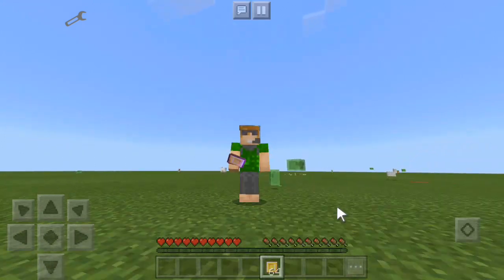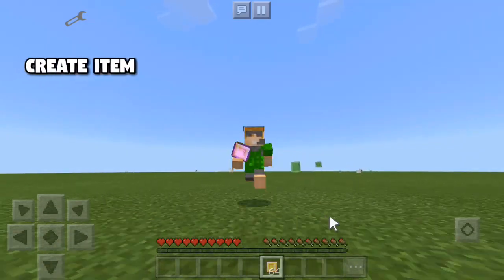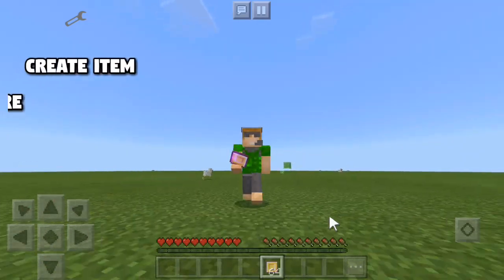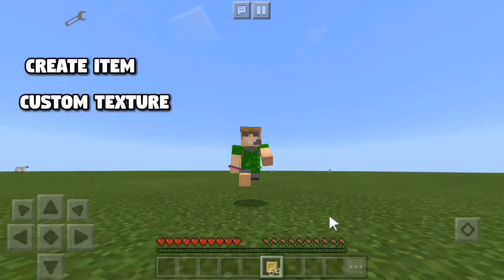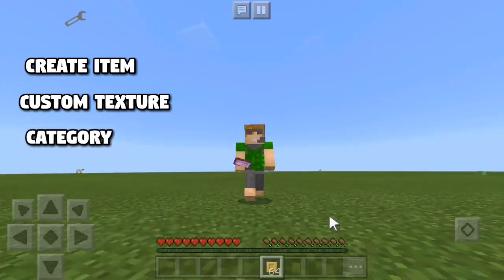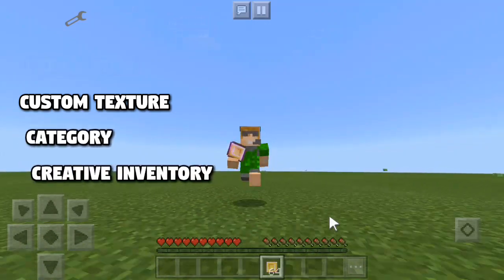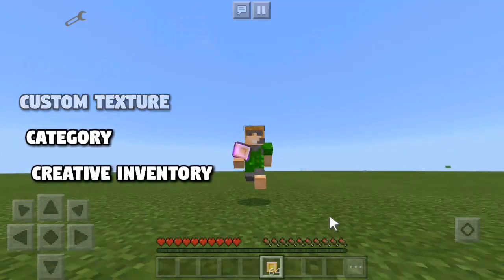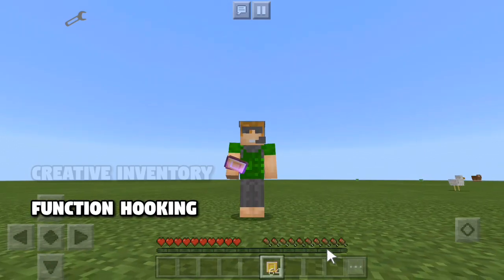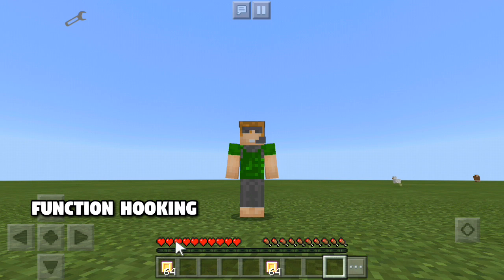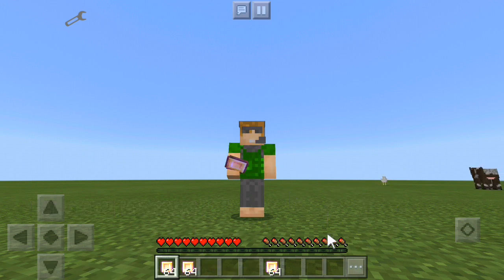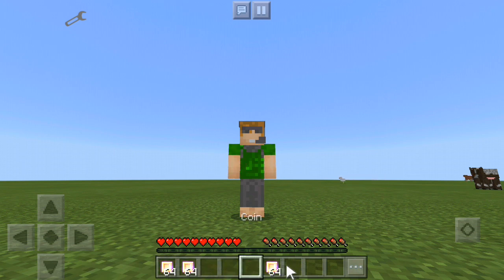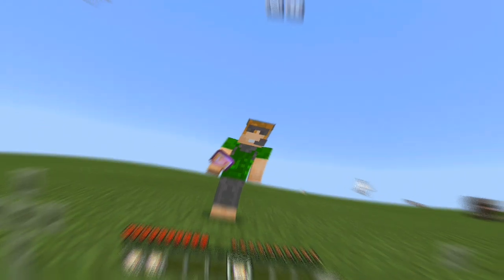In this video we're gonna take a look at how to actually create custom items, set a texture, use custom textures, set its category so that it appears on the creative inventory, and simple function hooking. As you can see I have the useItem hook which if I touch somewhere on the world it will spawn me a coin. Let's get to the tutorial right now.